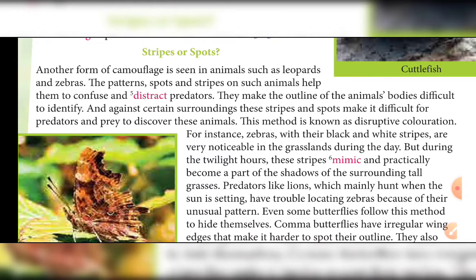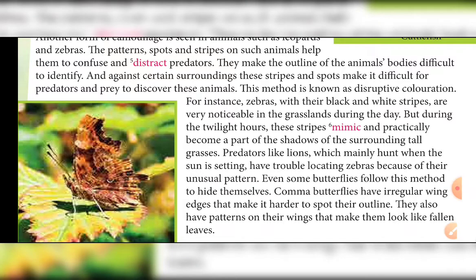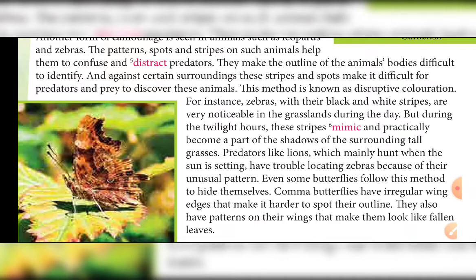Predators like lions, which mainly hunt when the sun is setting, have trouble locating zebras because of their unusual pattern. Even some butterflies follow this method to hide themselves. The butterfly that uses camouflage in this way is known as the comma butterfly — it is called this because on its wings there are spots shaped like a comma.